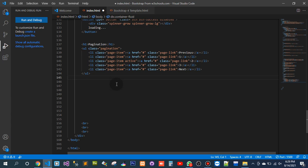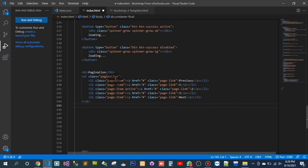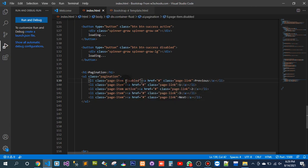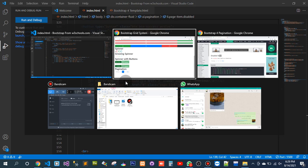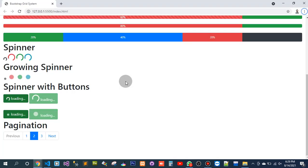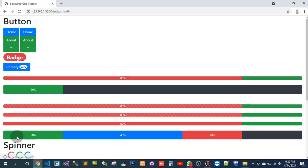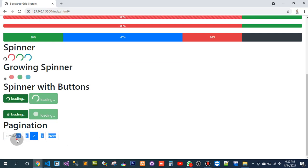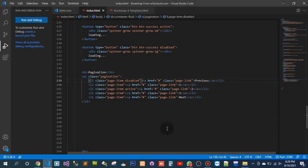I can see the first item has been disabled, so we can go forward but we can't go back.